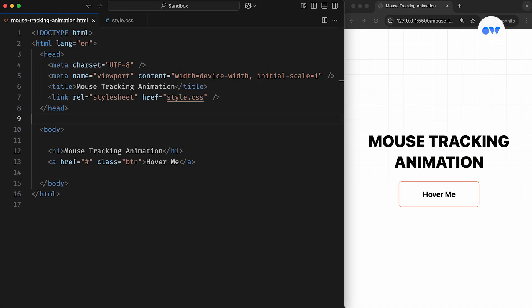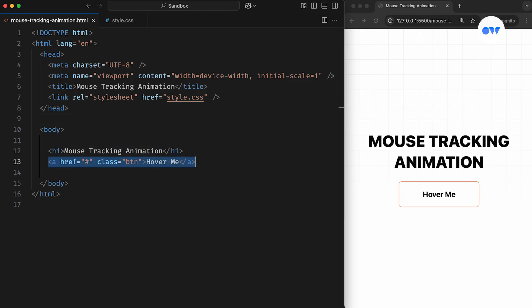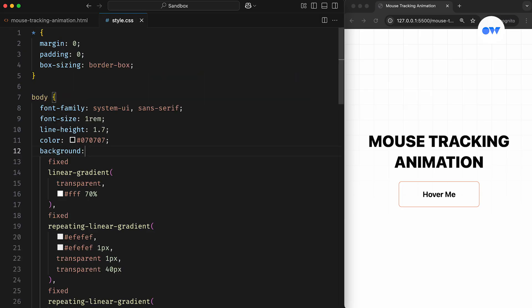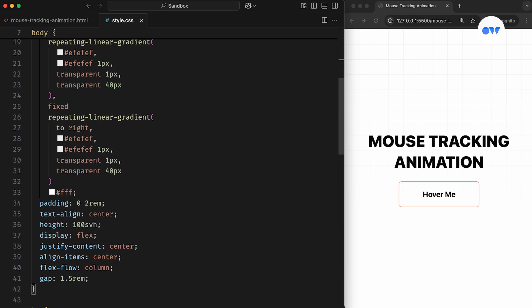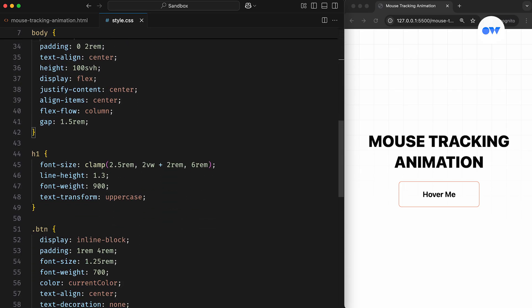Let's start by understanding the concept, and then we'll enhance it further with a focus on accessibility and browser compatibility. We're beginning with a super simple layout that includes a page title and a button.